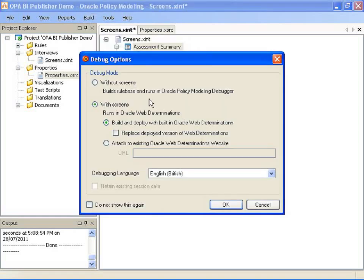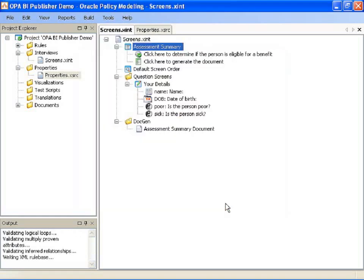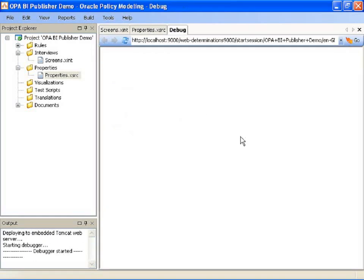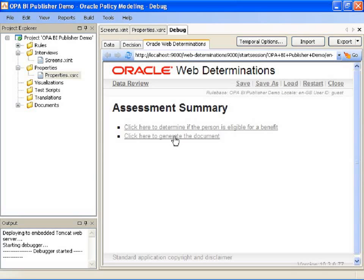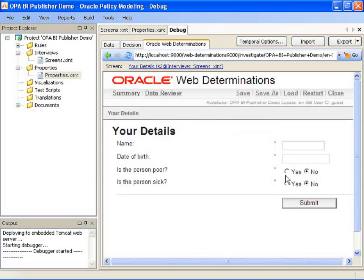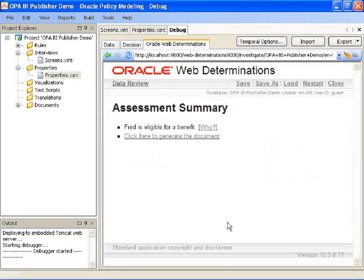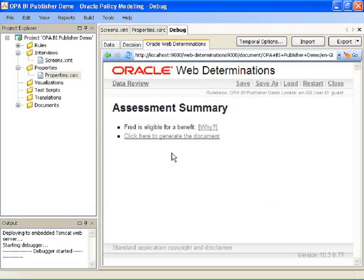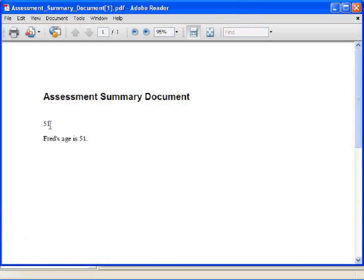Build and debug with screens in Oracle Policy Web Determinations. Enter some basic information about the person. Now generate my document. You can see those fields that I drag and drop are appearing in the document.